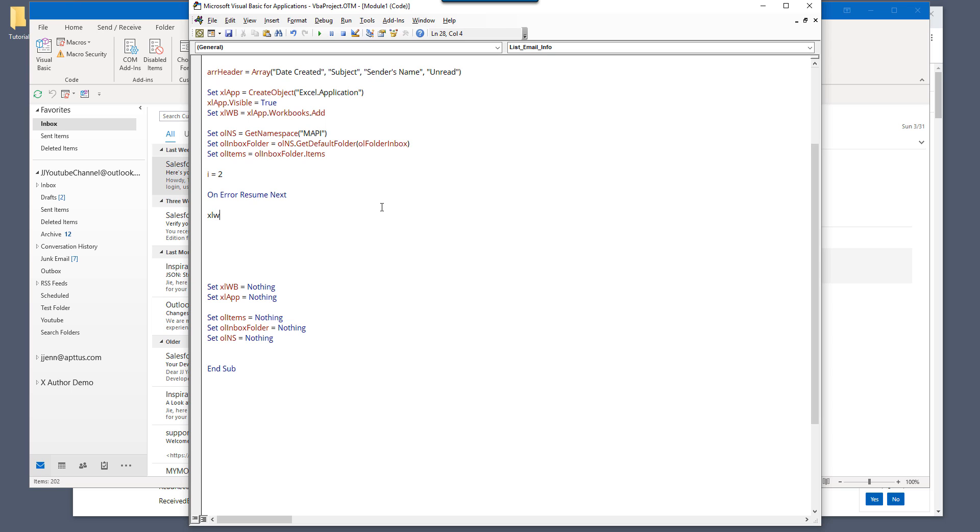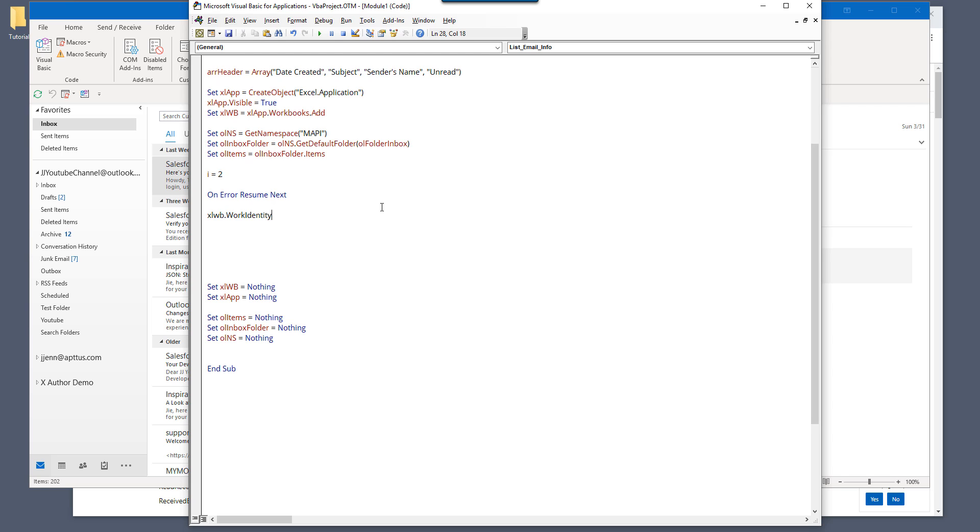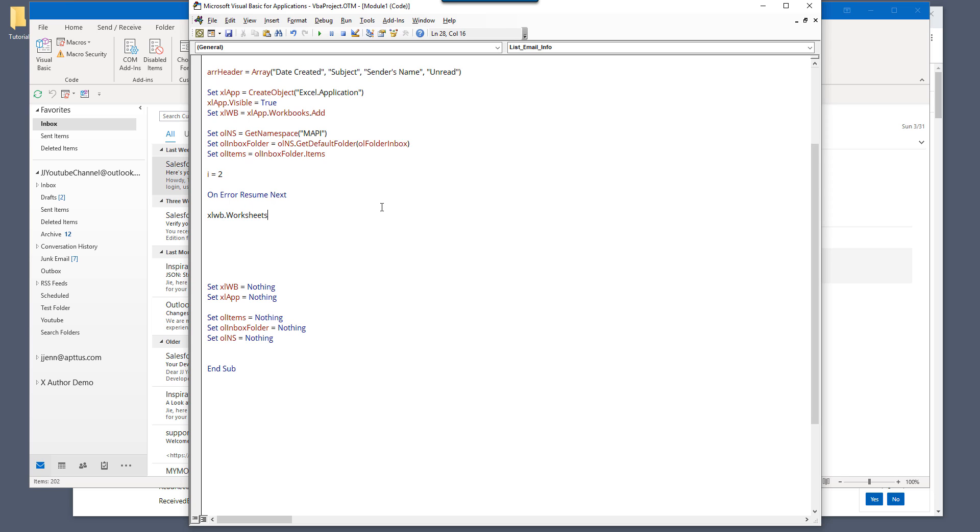So Excel. So from the workbook that was sheets, sheets number one, which is the first worksheet. And I'm going to insert cell range A1.